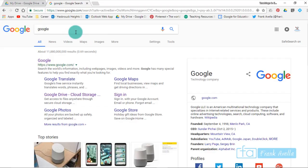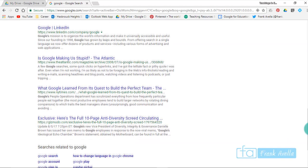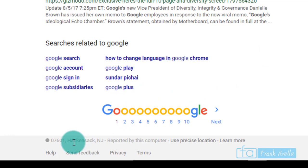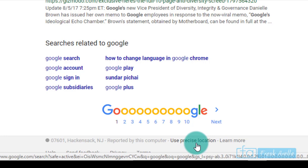Number three: update your location. The next thing we're going to do is update our location. To do that, you want to scroll all the way down to the bottom. If you see here it says Hackensack, if you want to update your location, you simply press use precise location. I'll click that and it's been updated.